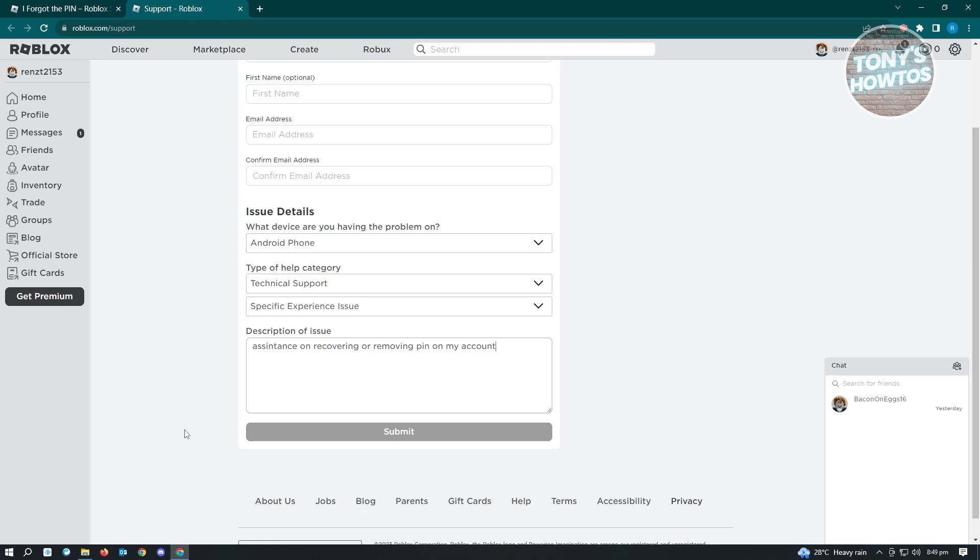That's basically it - you just need to wait for support's reply, but they will be able to help you get this issue fixed.